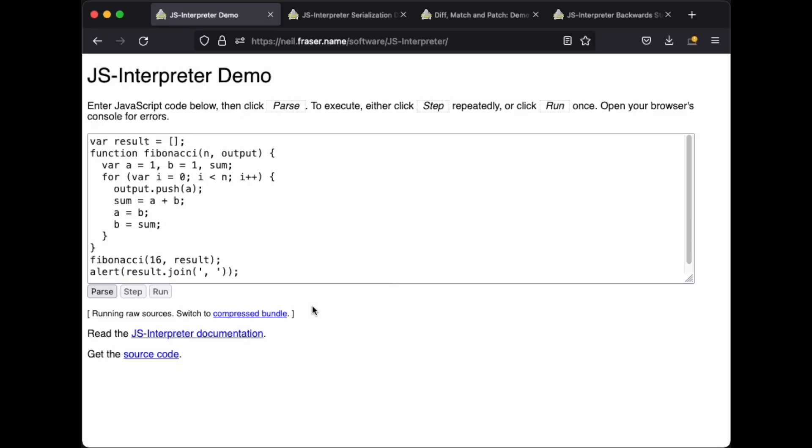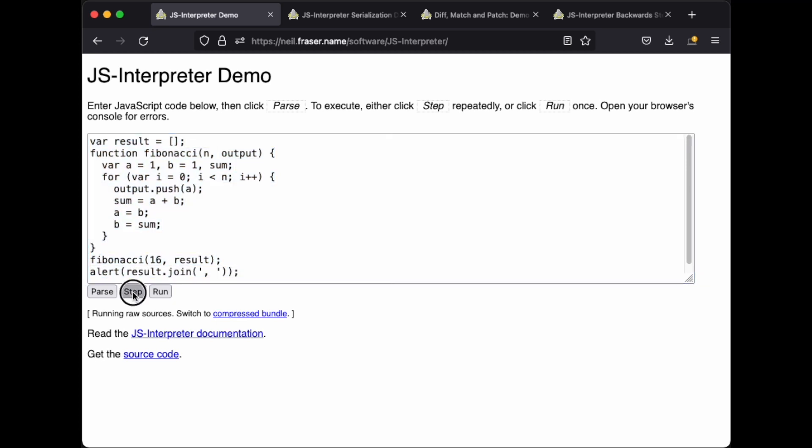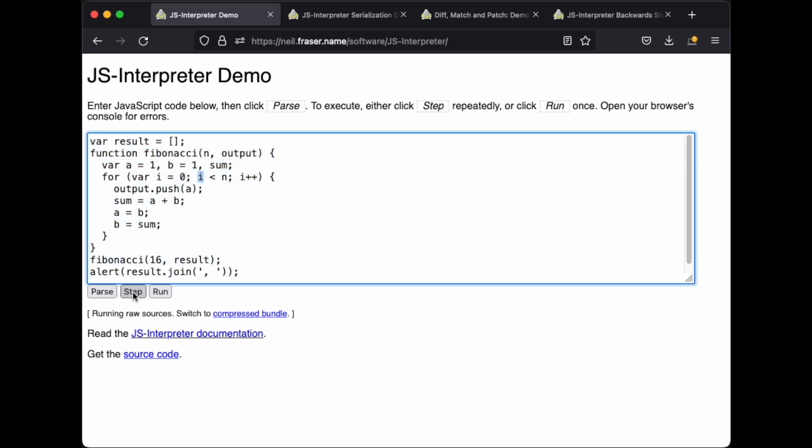Like any good debugger, the JS interpreter allows one to execute one step at a time. Step, step, step, step. But of course, there's no way to undo a step.